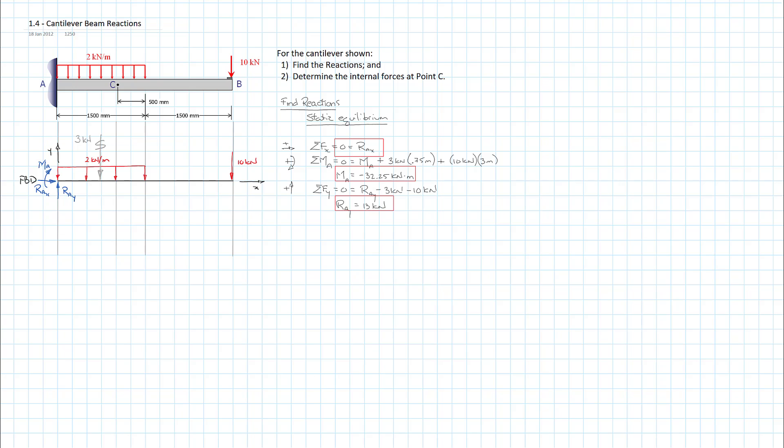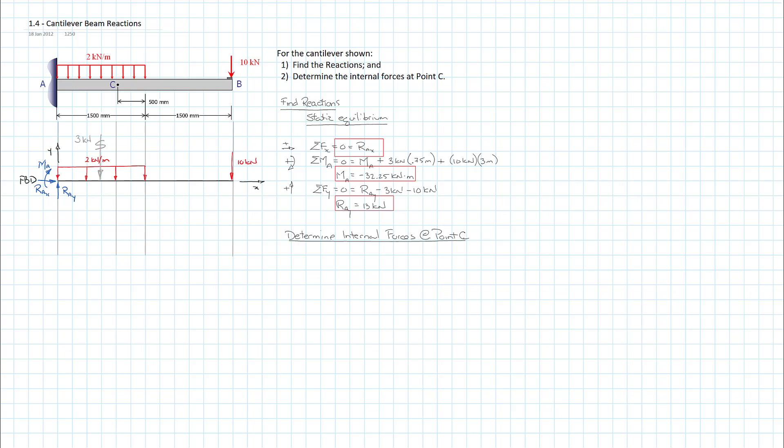The second part of the problem was to look at the internal forces at point C. So we're going to determine internal forces at point C. To get there, the best approach or most deliberate approach would be to do a partial free body diagram. Use the method of sections. Throw away everything from point C either to the left or to the right. We're going to get rid of everything between C and B. Choose the least complicated side, which is between A and C. So let's draw that out. We'll do that. Label it.